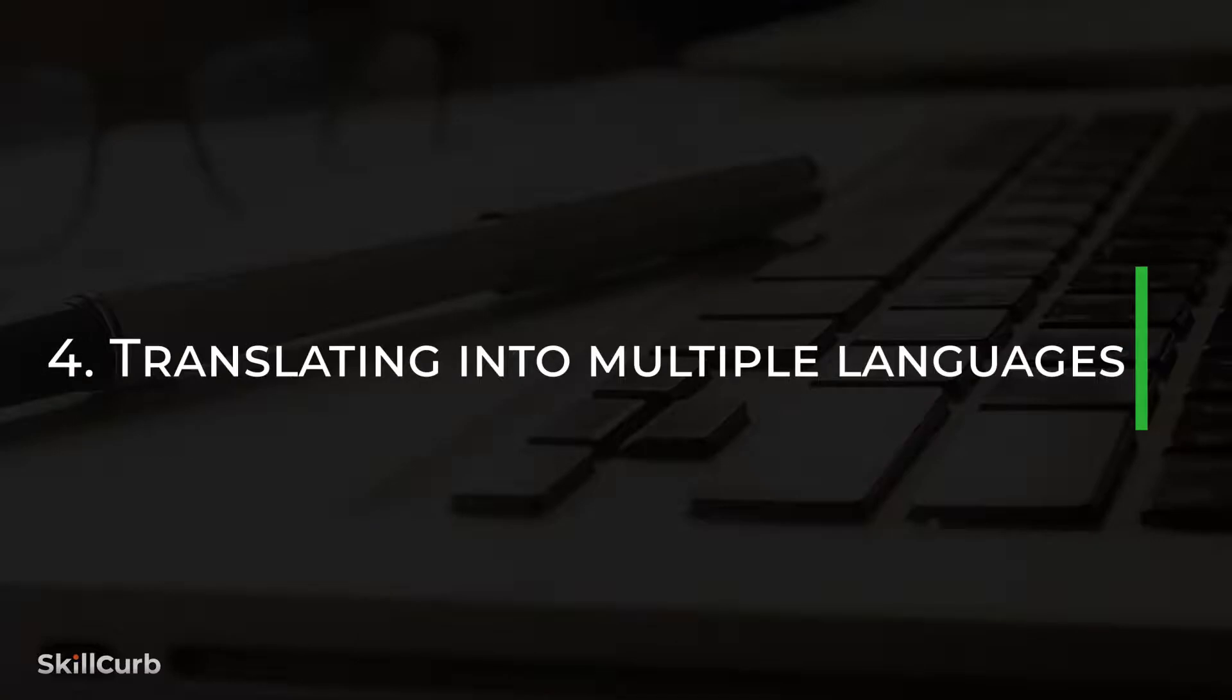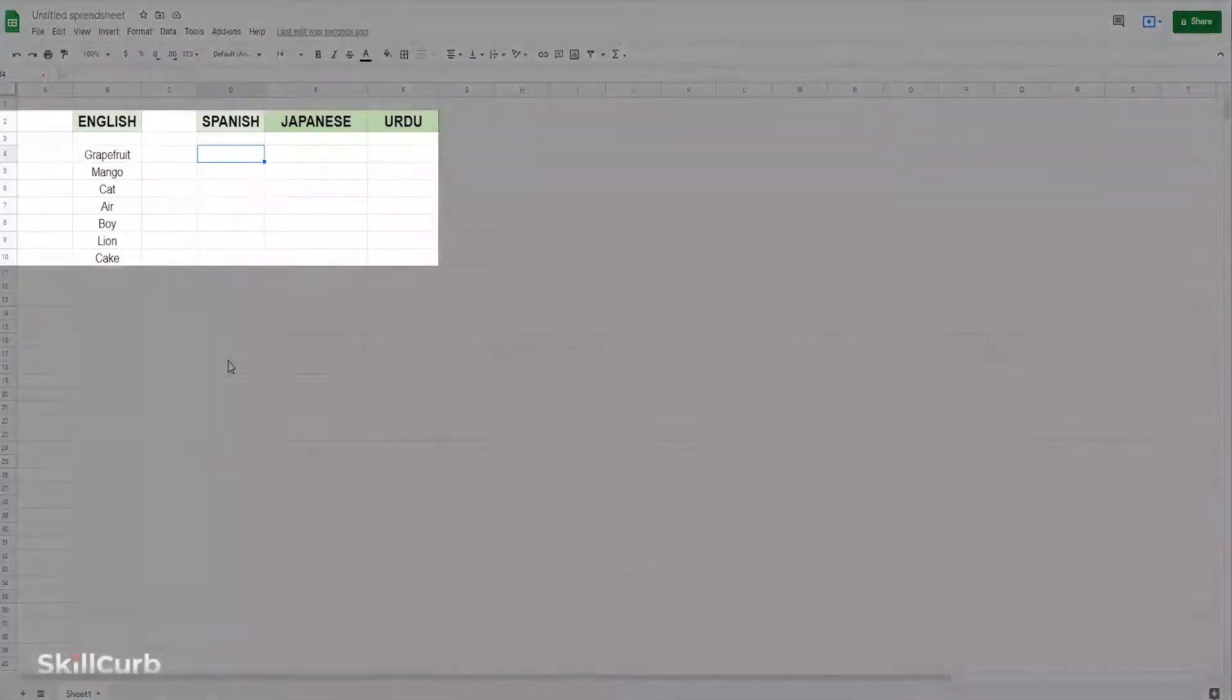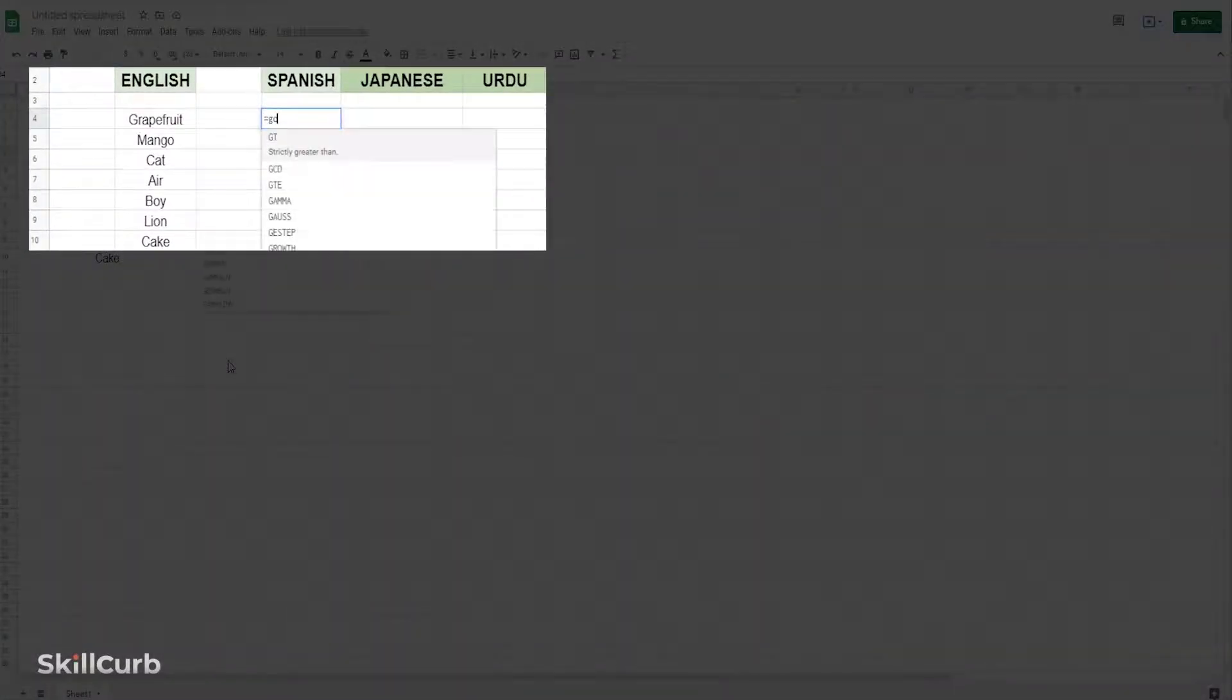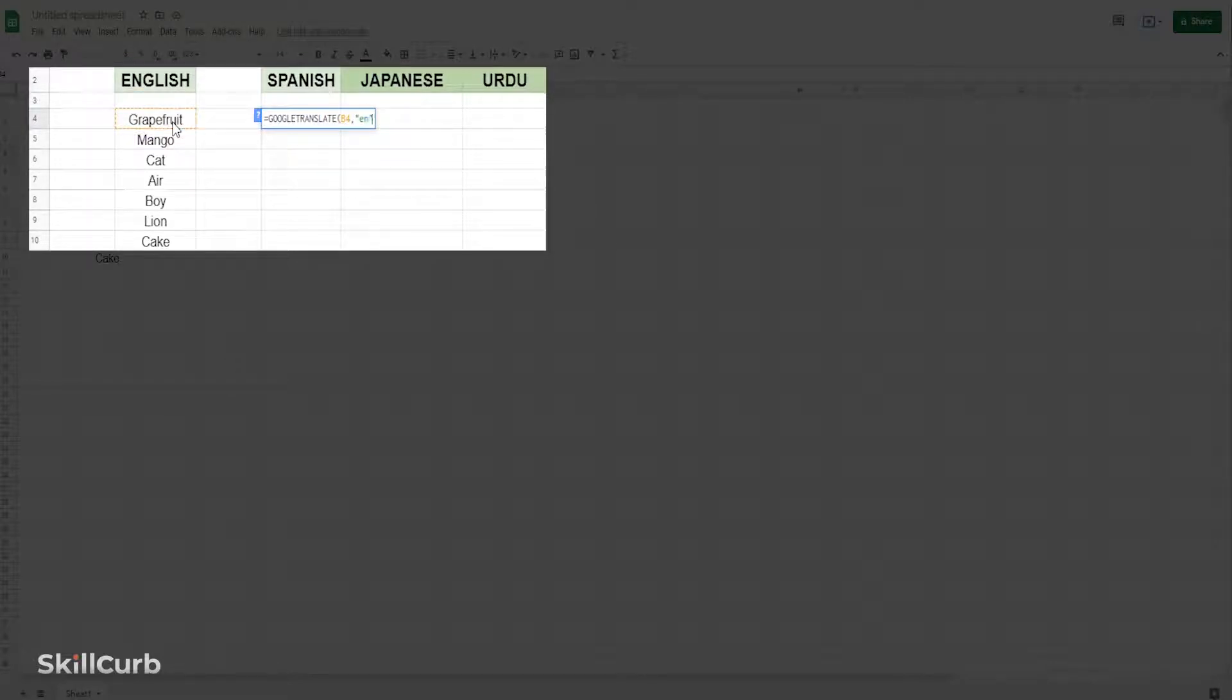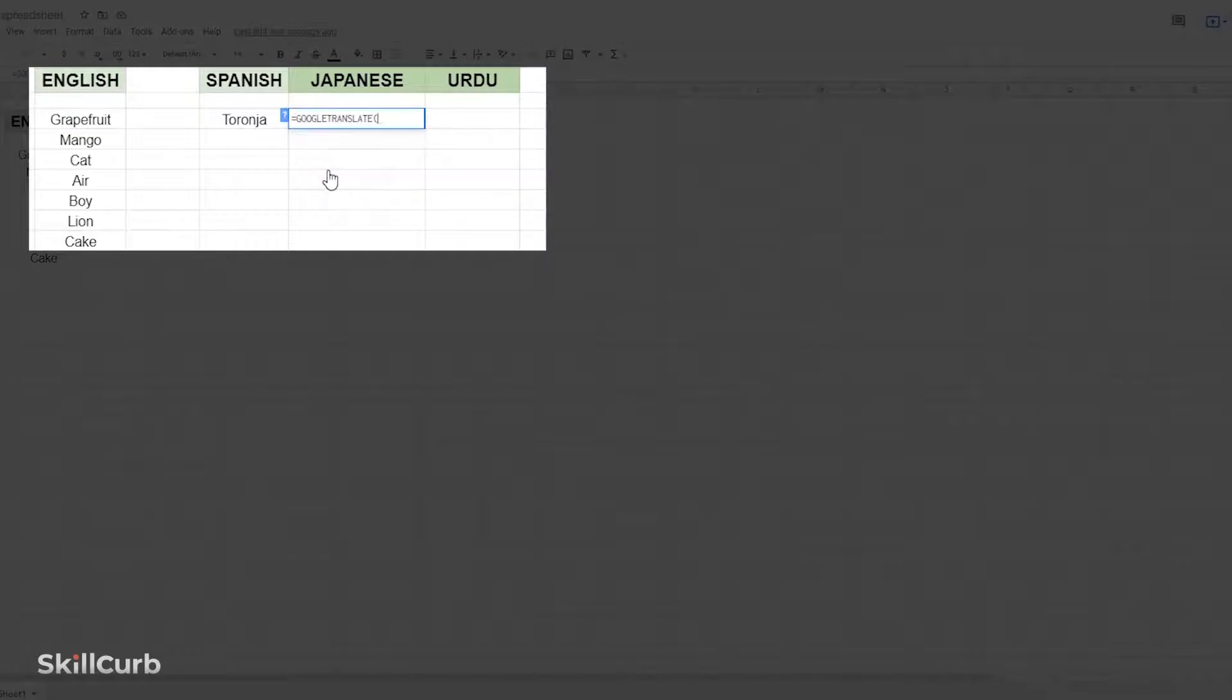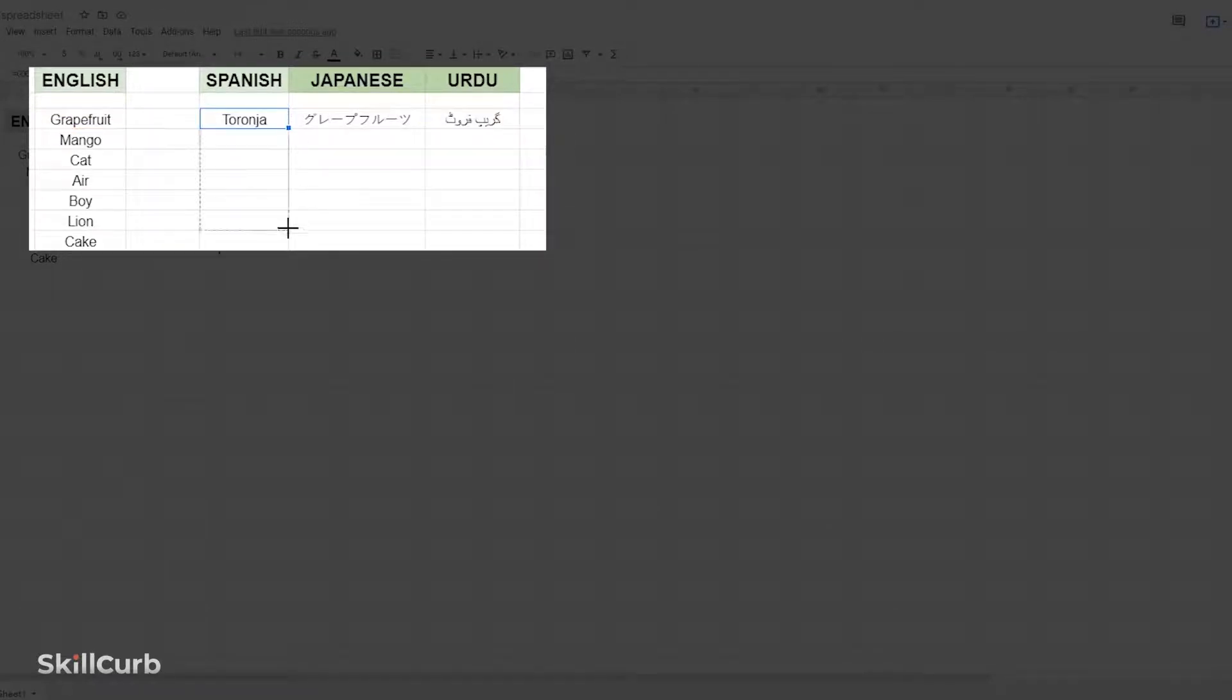Translating into multiple languages from Google Translate. It's easy and fast to translate from one language to another using the Google Translate function in Google Sheets. Type equals GOOGLETRANSLATE, select the cell, and specify the origin language and the language you want to translate into using inverted commas. Later, you can drag on the rest of the column to translate everything.